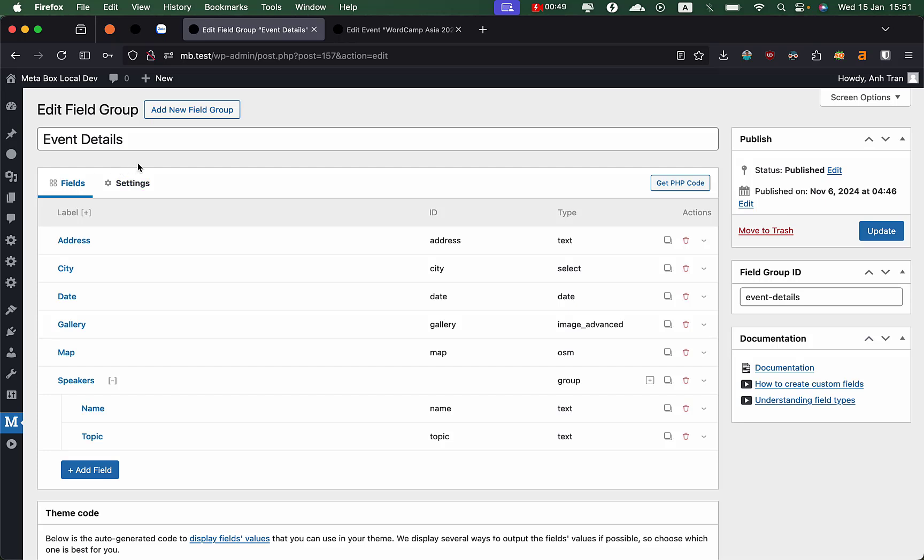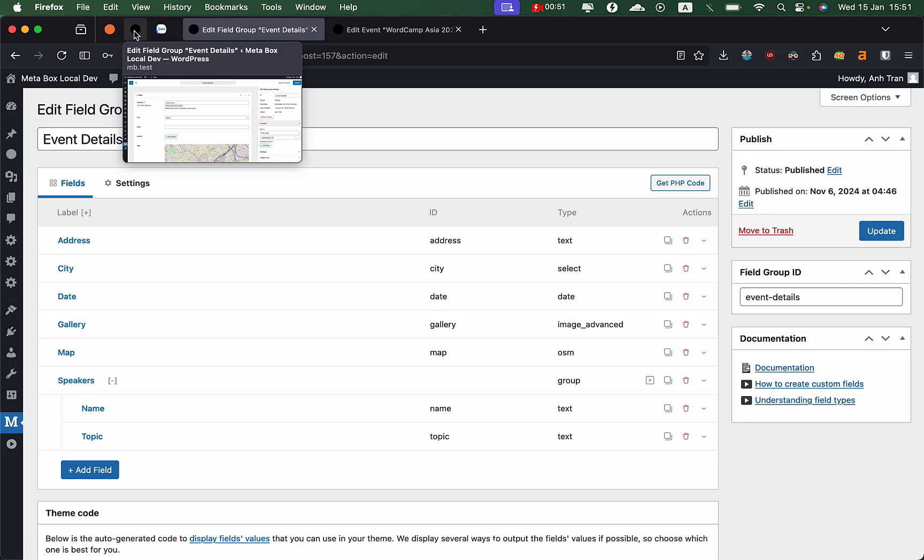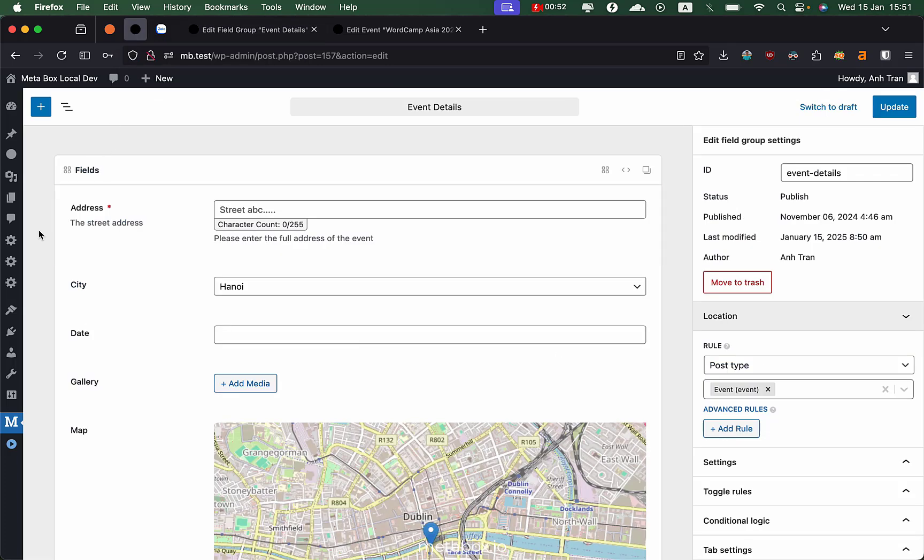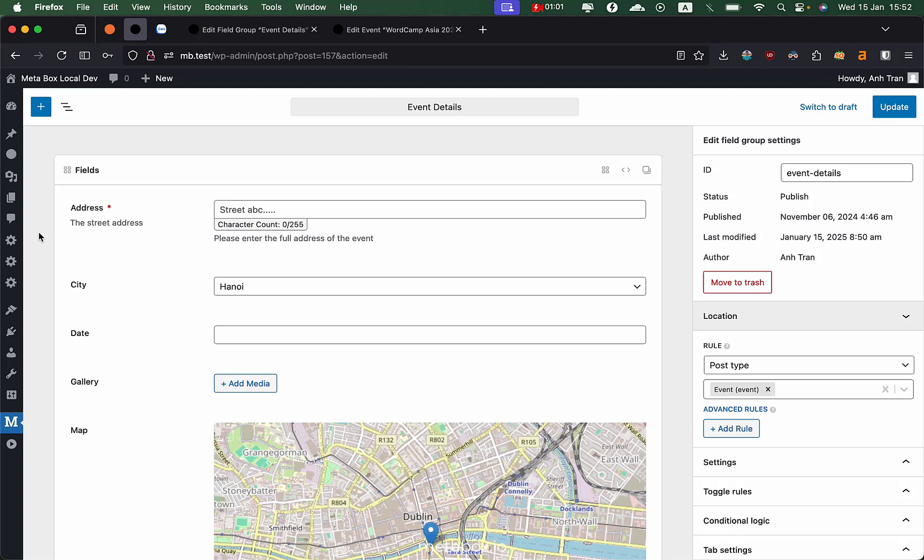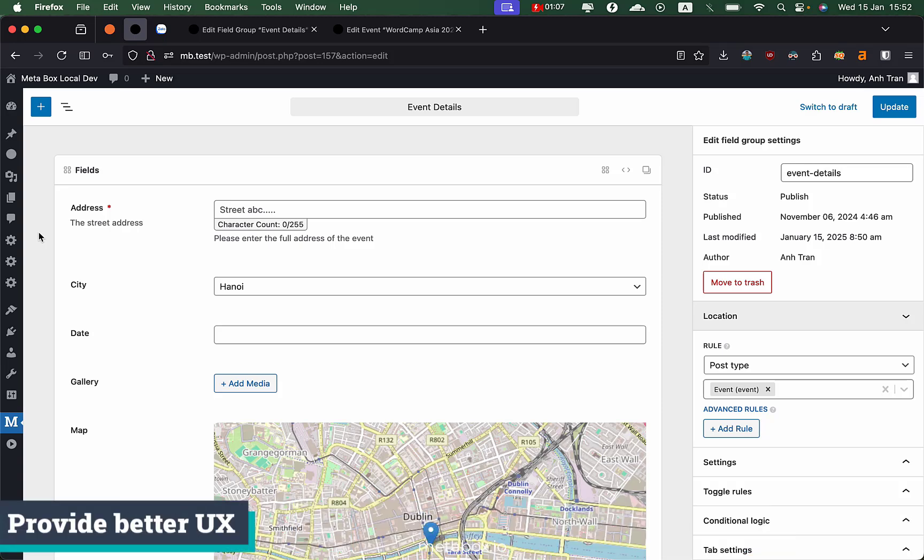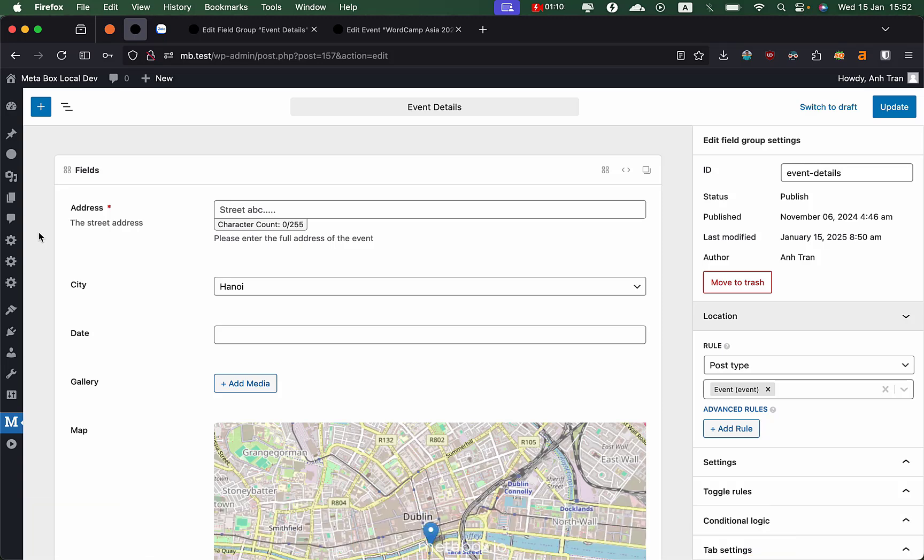This is the existing current UI of the Metabox Builder. And what we're doing now is creating a whole new experience and interface that we've been working on. The main idea is to provide better user experience so you can feel it's more modern and interact with all the settings much easier.